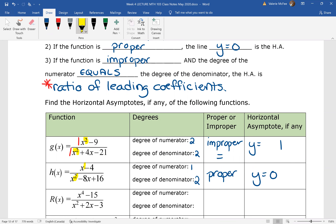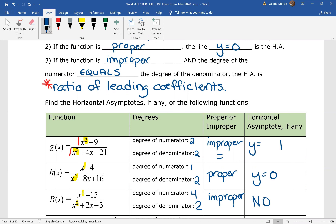In the third example, the degree of the numerator is four and the degree of the denominator is two. This is improper, but not equal. So that means there is no horizontal asymptote.